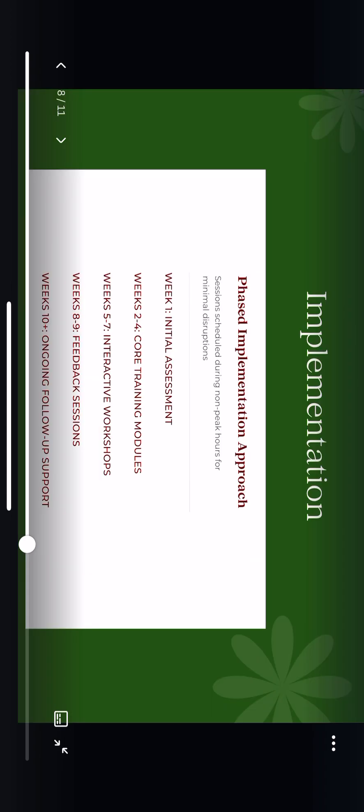Implementing this training here at Charisma Inner Beauty will be phased to ensure a seamless transition. Starting with an initial assessment in week one, we'll identify current communication gaps. Over weeks two through four, the core training modules will equip stylists with foundational skills. Weeks five through seven will feature interactive workshops, giving your team a chance to practice in real-world scenarios. Follow-up support will continue beyond week ten to reinforce and maintain those improvements. These sessions will be held during non-peak hours, allowing stylists to learn without impacting salon operations.